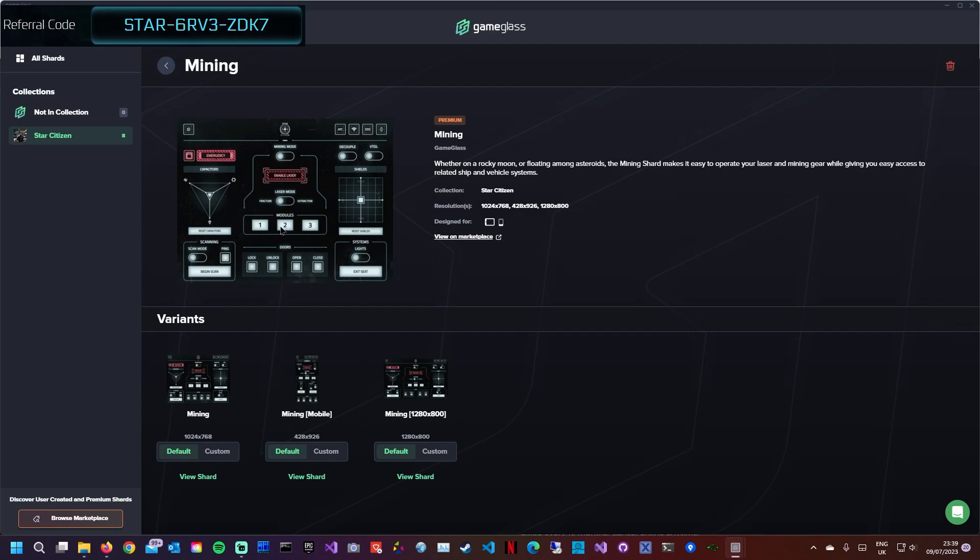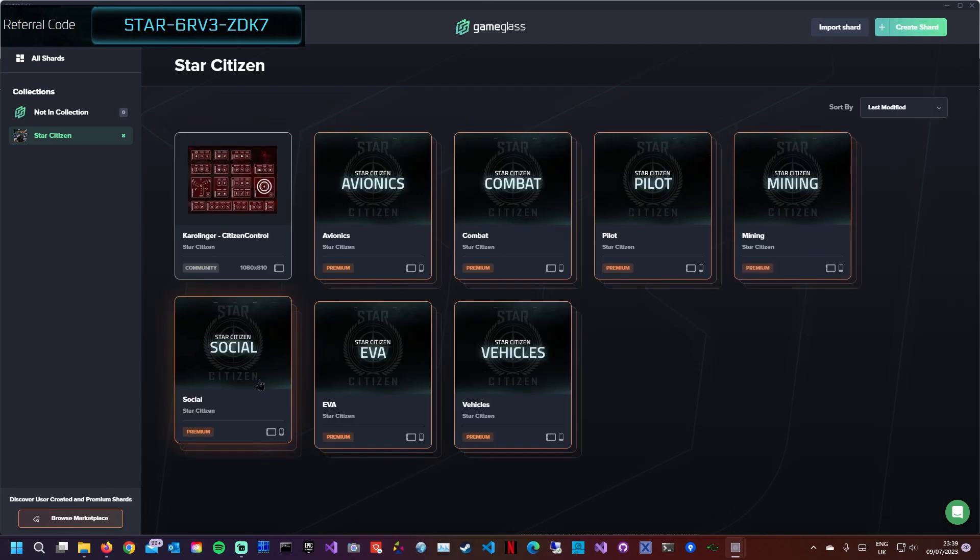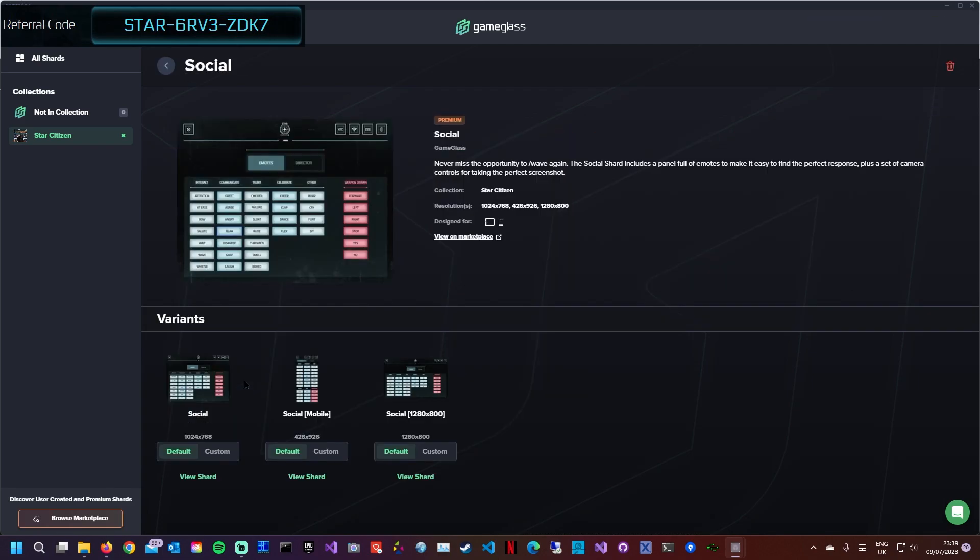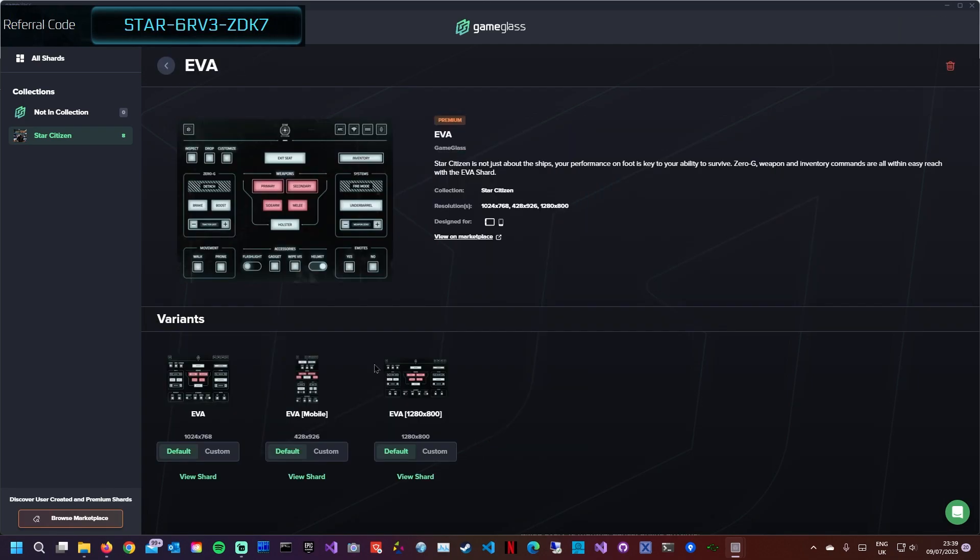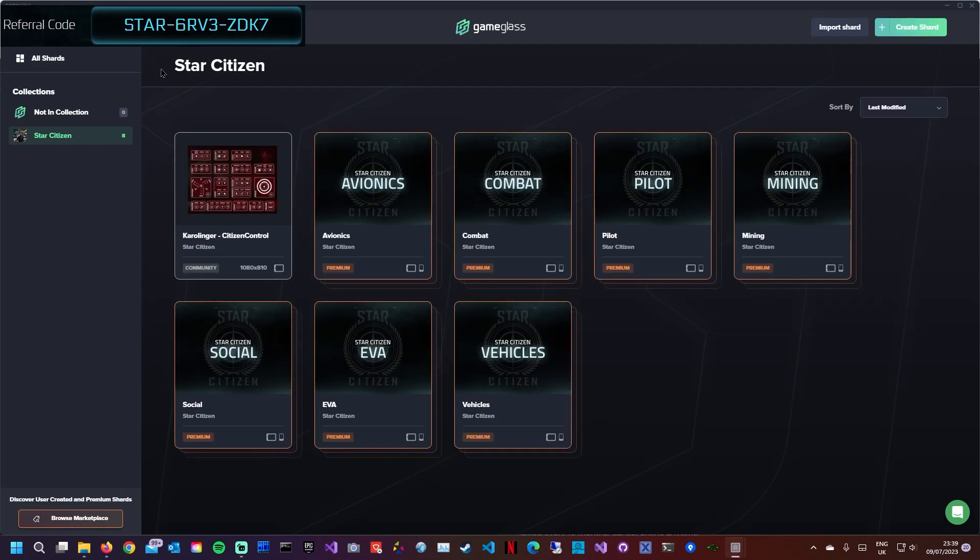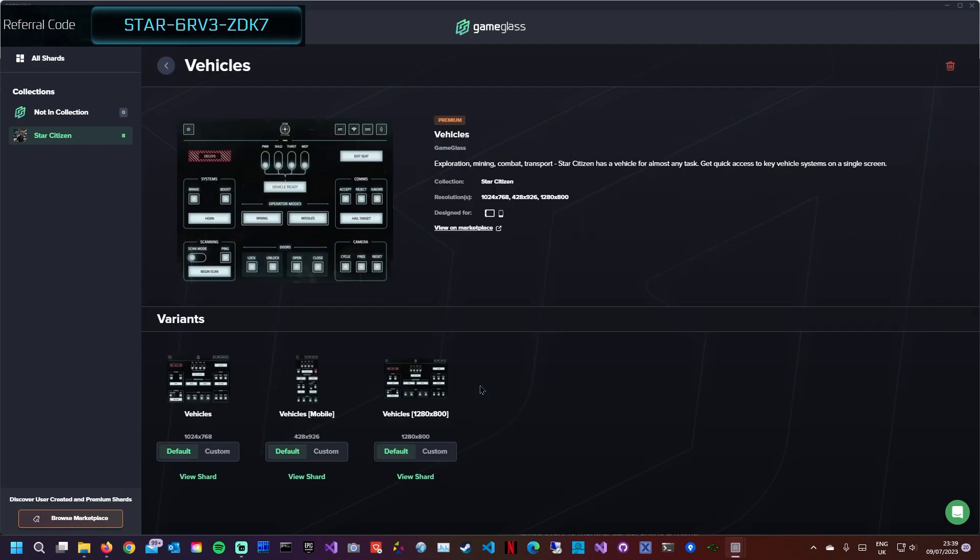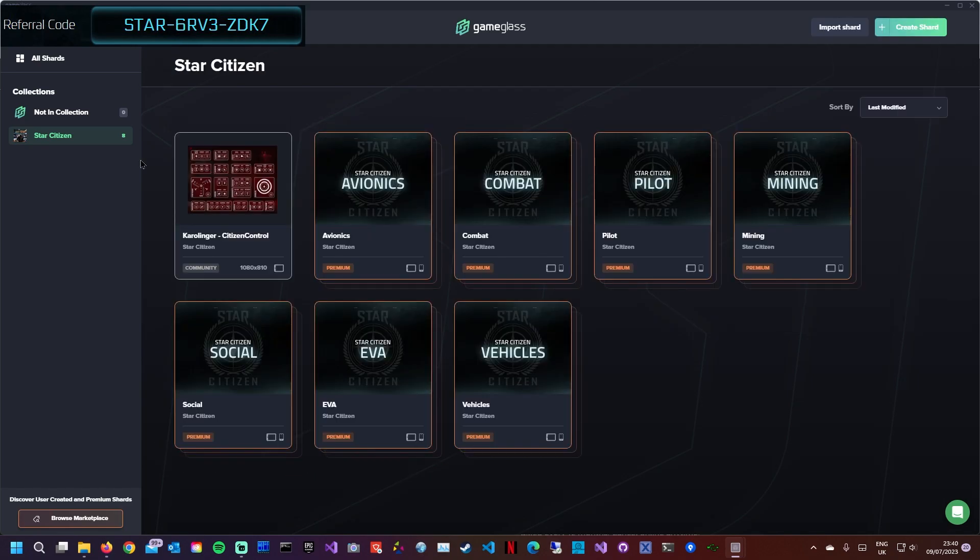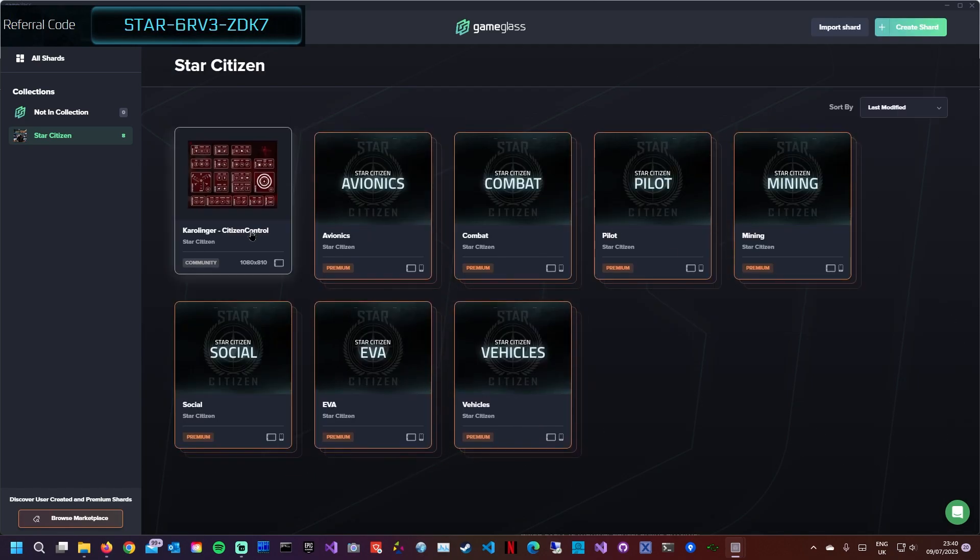Social, I love this one, this is one I use all the time, it's just great. EVA, when you're out and about and you think oh my god what do I do, you've got it all here. And finally vehicles, just for moving up, missiles, horn, more importantly boost, ping, scan, cycle for cameras for different ones, doors open and closing, lovely, it's all there.